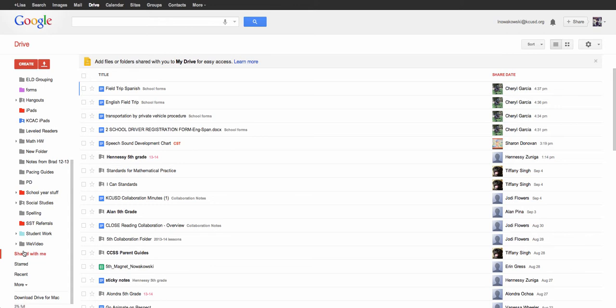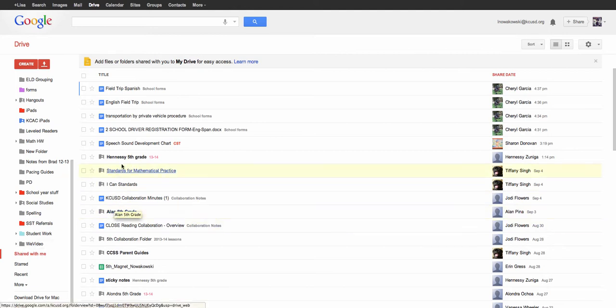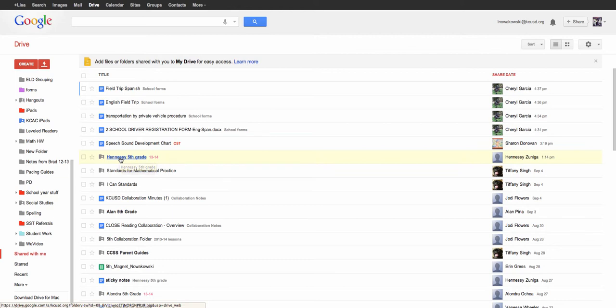One example is my students. I have them each create a folder at the beginning of the school year. You can see here is Alon's and here is Hennessy's. I asked them to share it with me so that I can then put it in one of my folders and have an open communication throughout the year. So I'm going to look at Alon's and I know that his needs to be put into my personal drive.